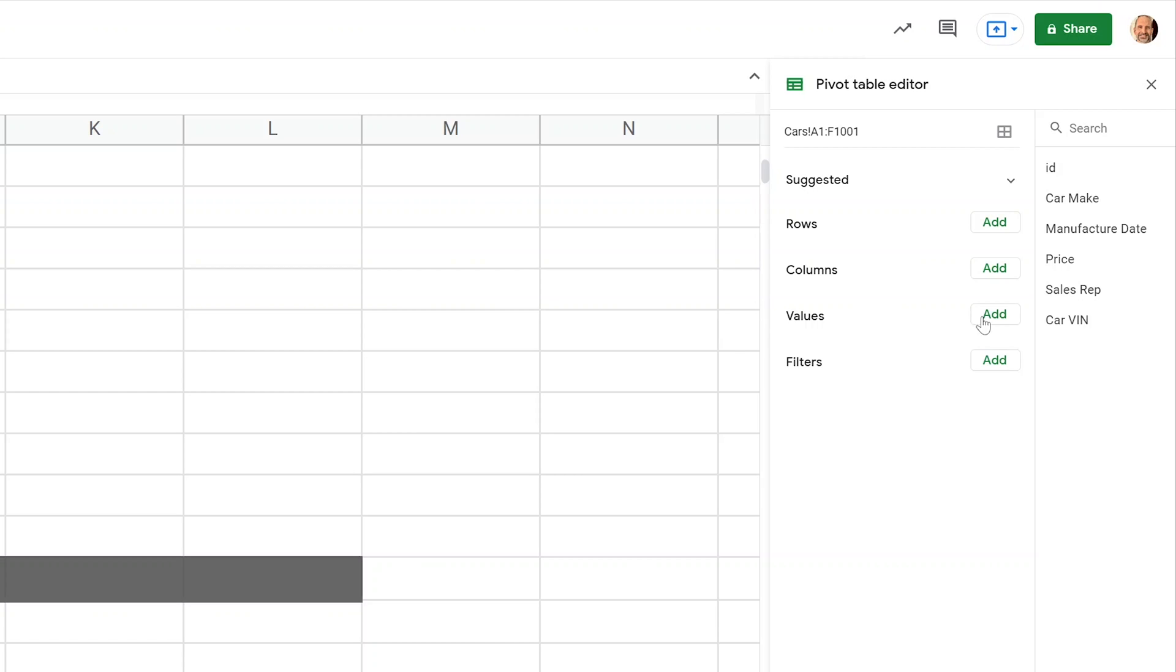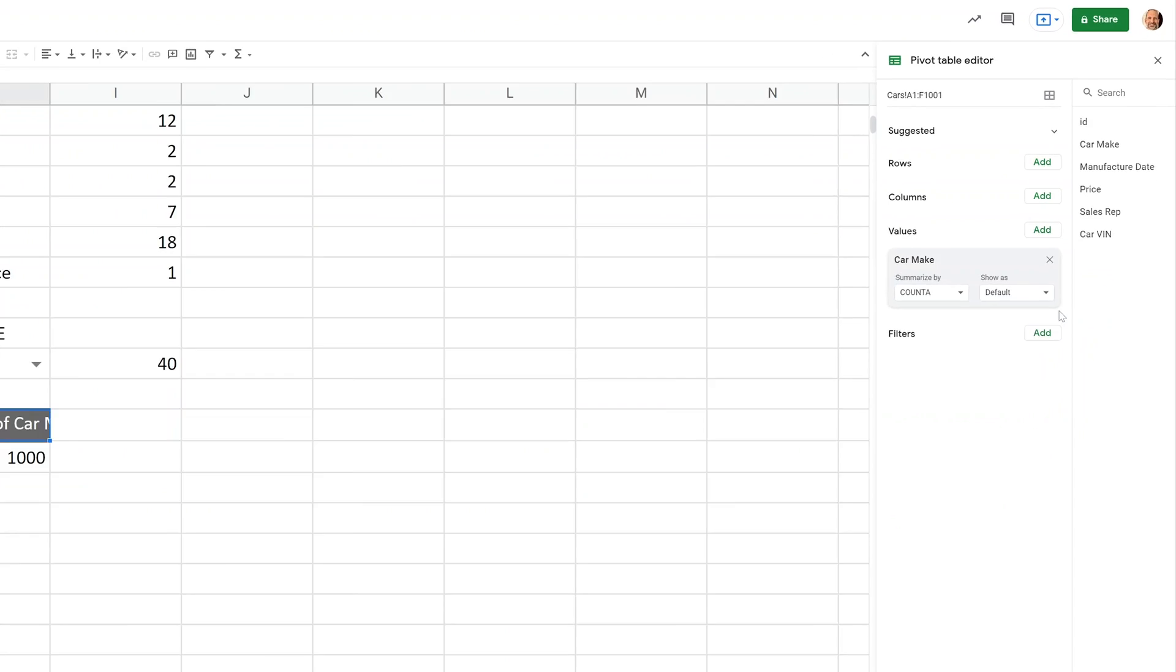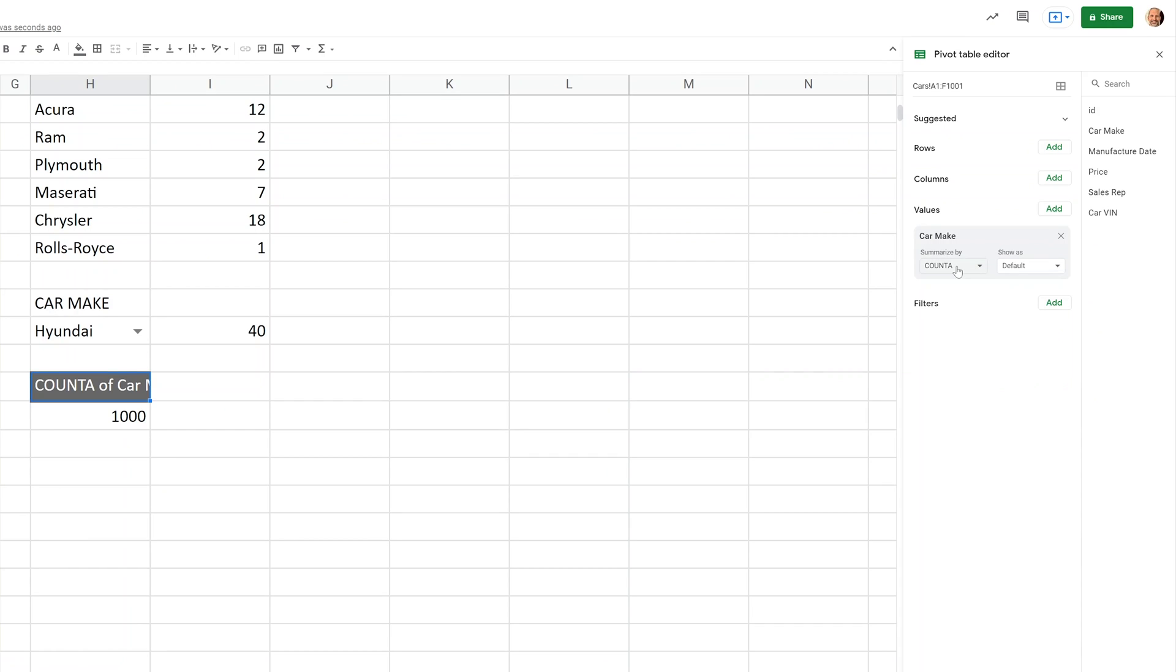So let's move to the right a little bit so we can see this pivot table. And we'll start with something similar to what we were doing up here. And then we'll show you the flexibility. So let's say that the values are just going to be the car make. And it's summarized by count A, which we were saying before counts all values in the cell. So there are a thousand. That's right.